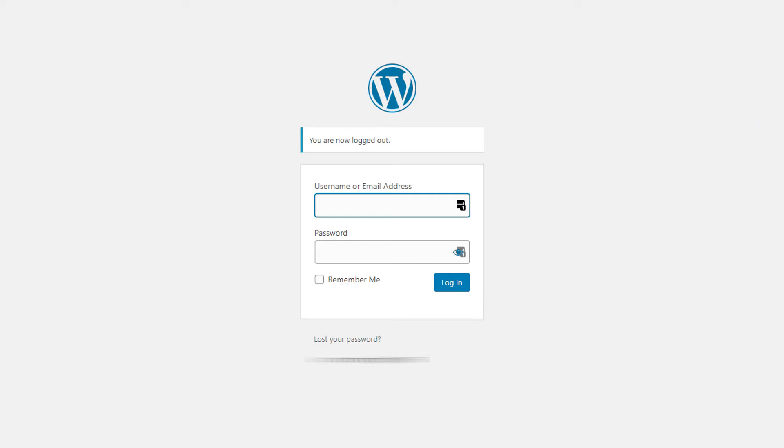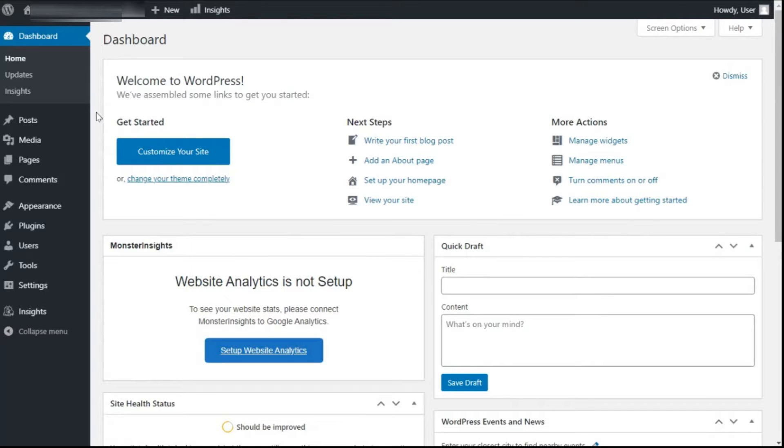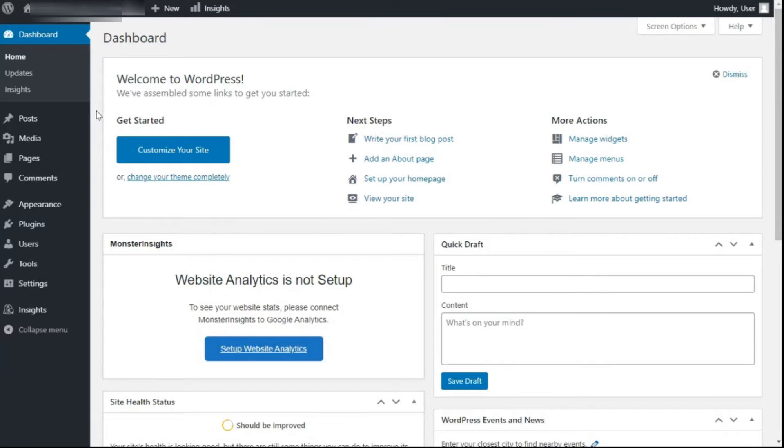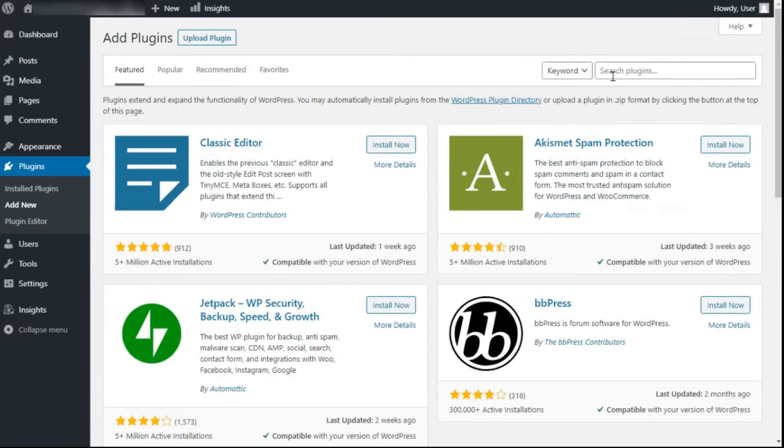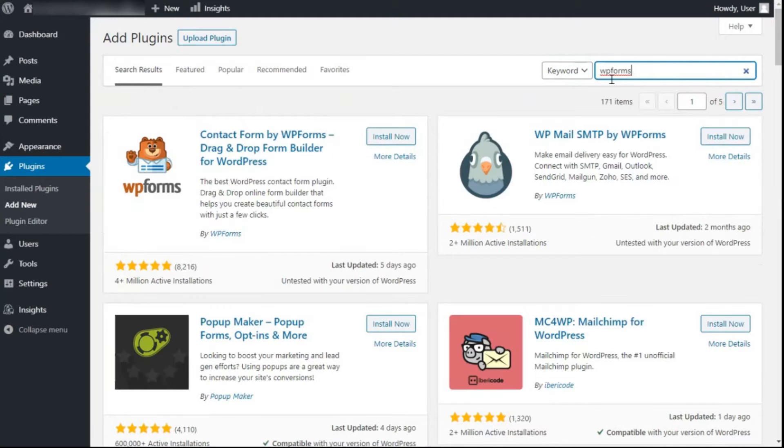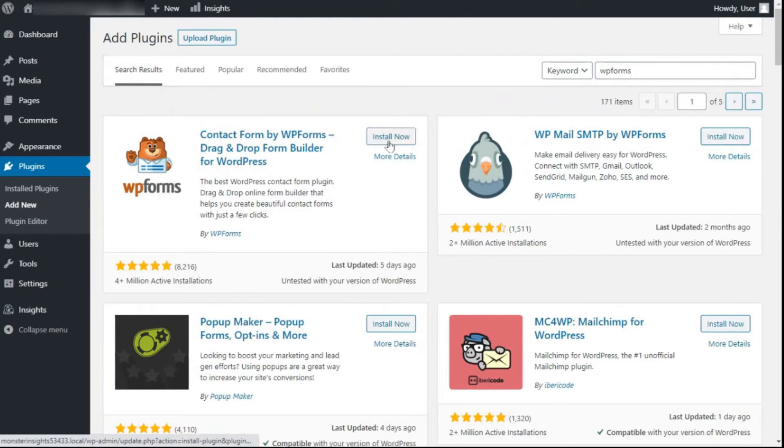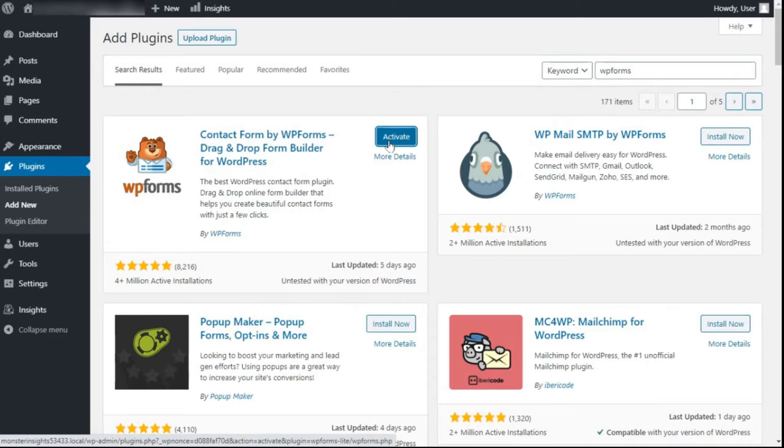To begin, you'll need to open your WordPress dashboard and install the WP Forms Lite plugin. To do this, go to your admin sidebar, hover your mouse over Plugins, and then click Add New. In the search field, just type in WP Forms to find the plugin. Next click the Install button and then click the Activate button to complete the installation process.